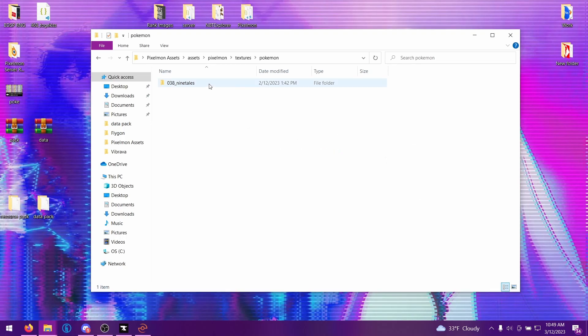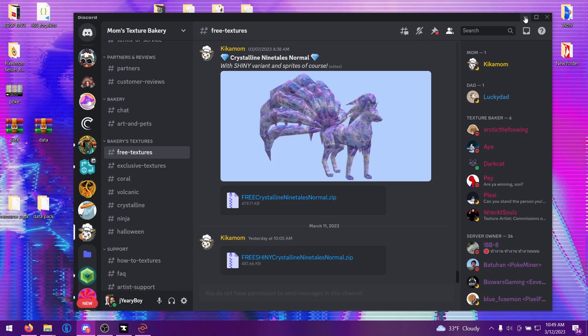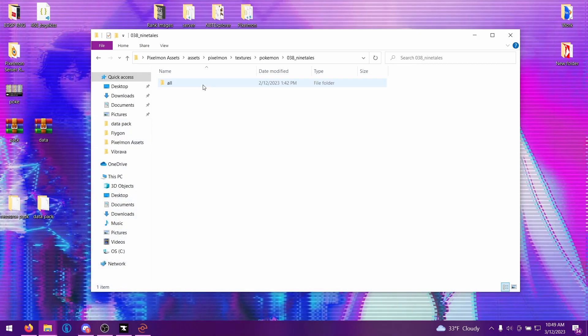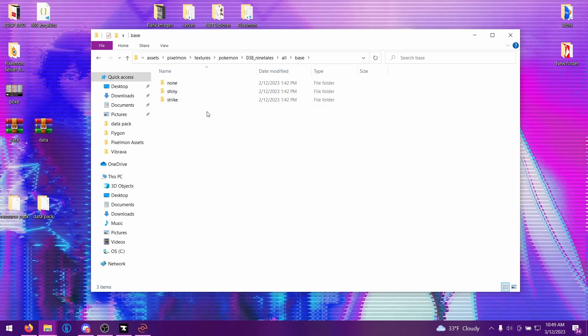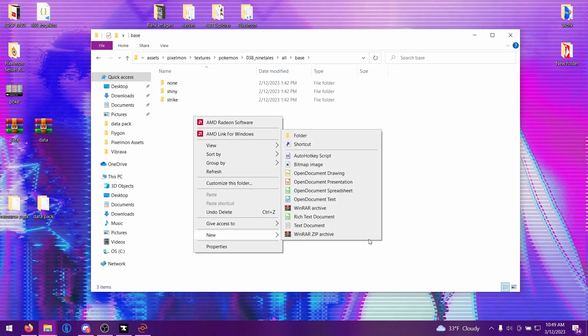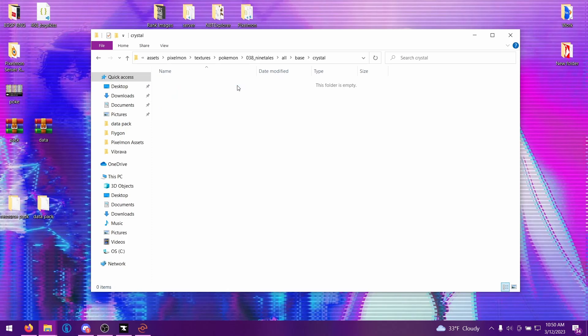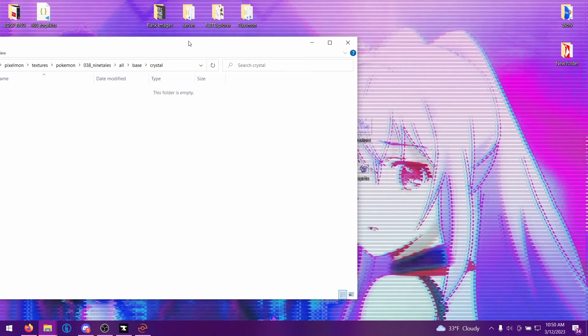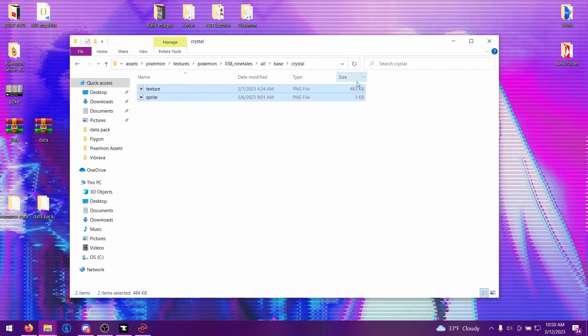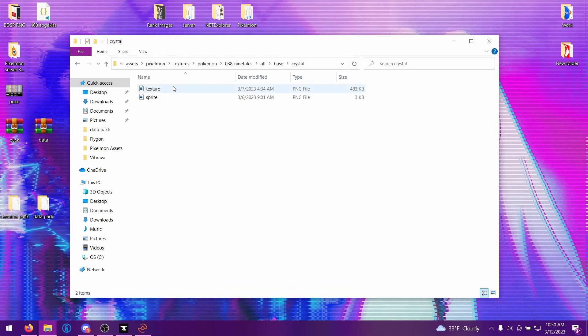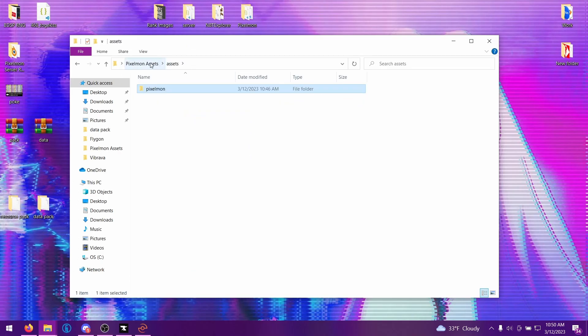Now we have just our Ninetales. If we go inside of here the texture we're downloading is just regular Ninetales. We're going to go Ninetales all and there's two folders: there's Alolan and there's base. For the sake of this we're going to go base because it's a regular Ninetales, not an Alolan one. Then we need to create a new folder here. The name of this folder is whatever you're going to call the texture itself. For this sake we're just going to say crystal. Inside the crystal folder you can just copy and paste your texture and if you have a custom sprite for it, which I highly recommend doing, put that in here as well. For simplicity I would recommend naming the texture just texture and naming the sprite just sprite. That's pretty much it, you're done with your resource pack.